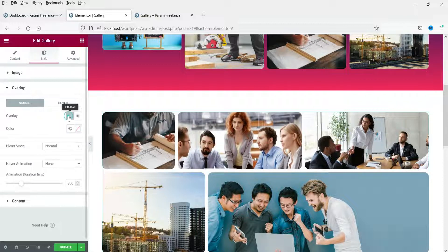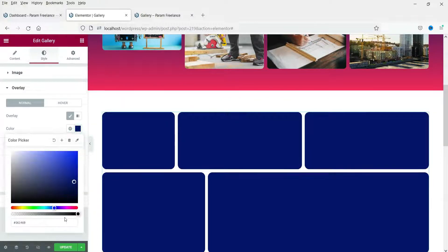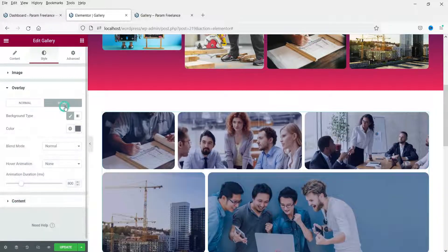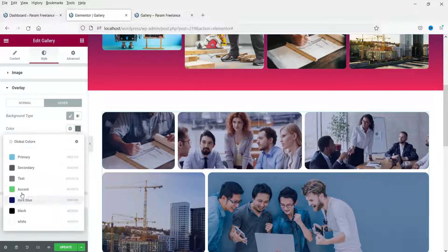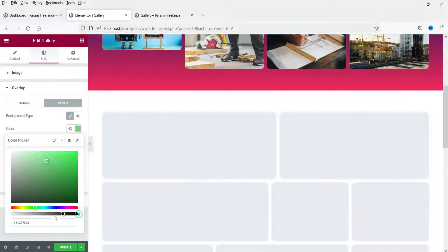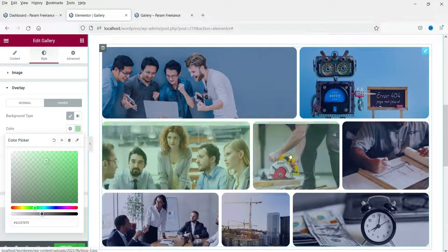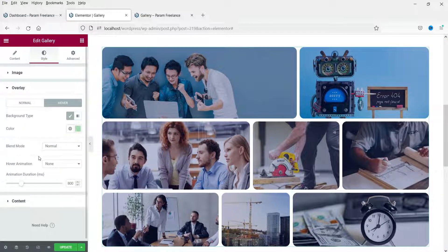These are the different hover animation options for the advanced gallery. For the overlay, you can add an overlay color to the images — let's change it to dark blue. You can adjust the opacity. For the hover overlay effect, when you move the mouse cursor you'll see the overlay color appear. Let's change it to a light green overlay with adjusted opacity — you can see the light green color when hovering.